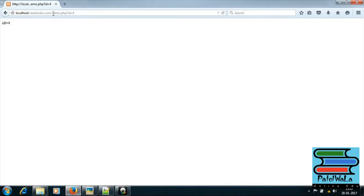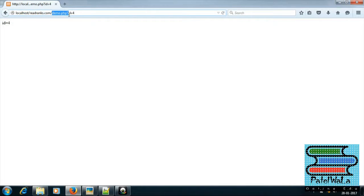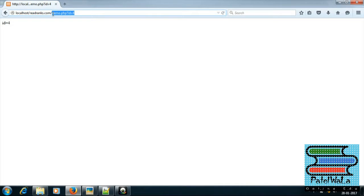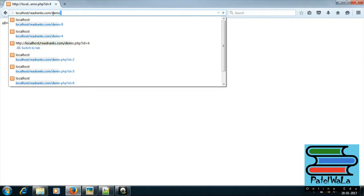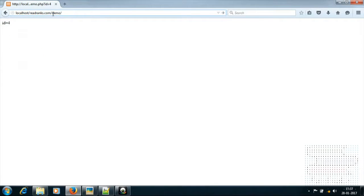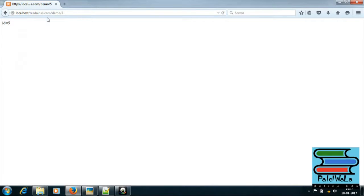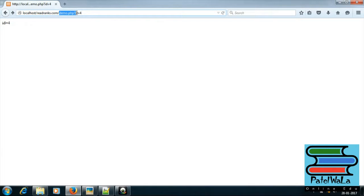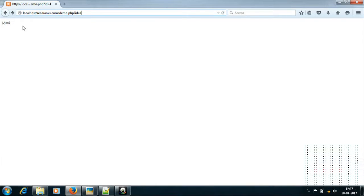Okay. demo.php, id equal to 4. I remove the values. So pizza id equal to cloud. demo/code.php question mark, id equal to — next id equal to next.